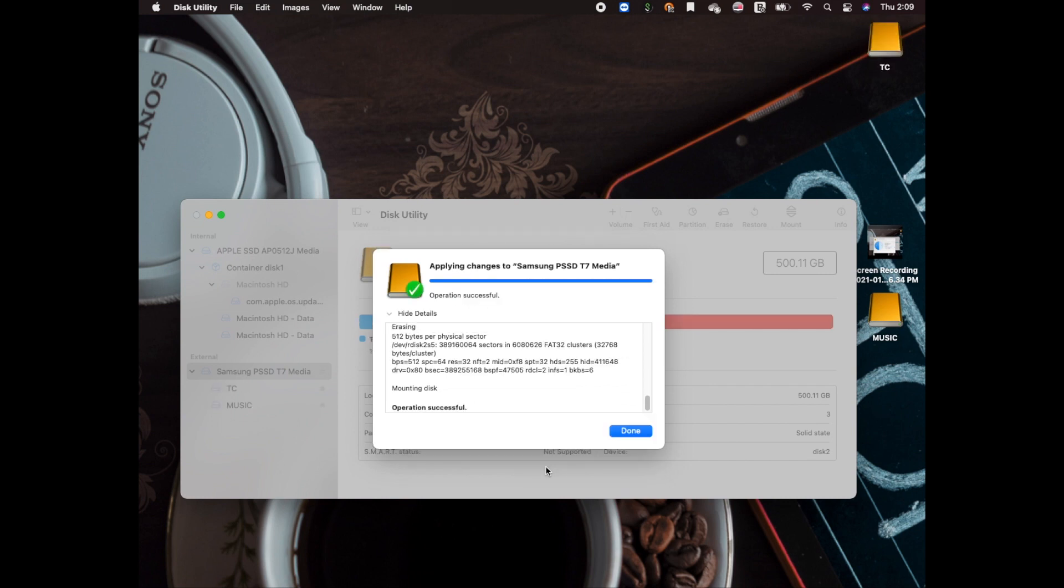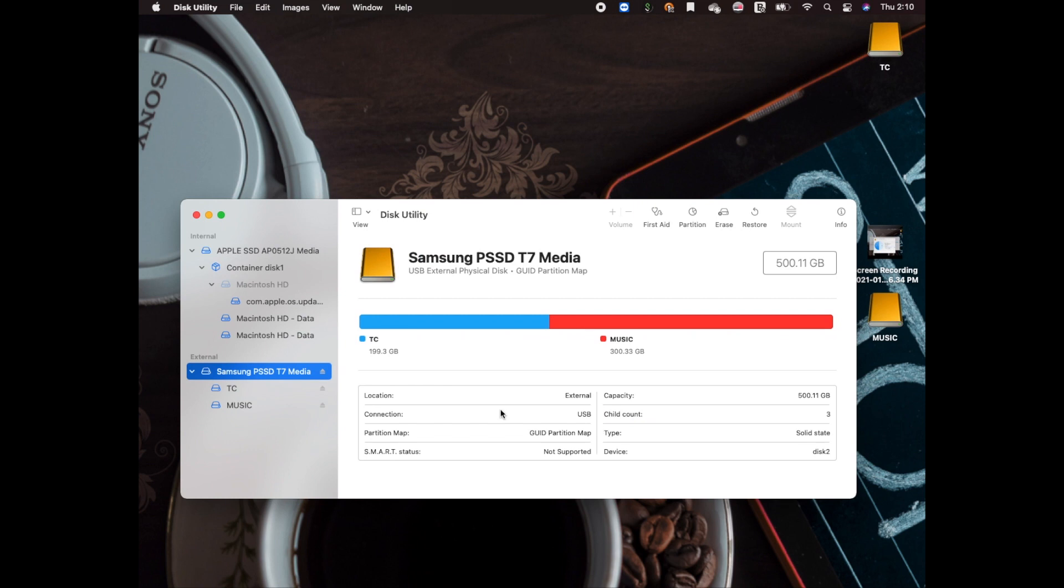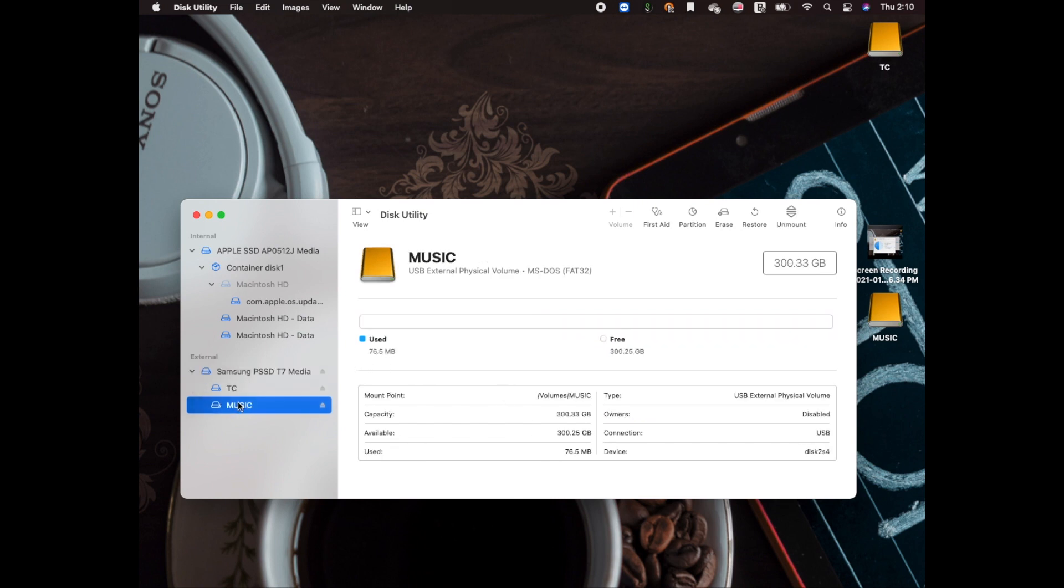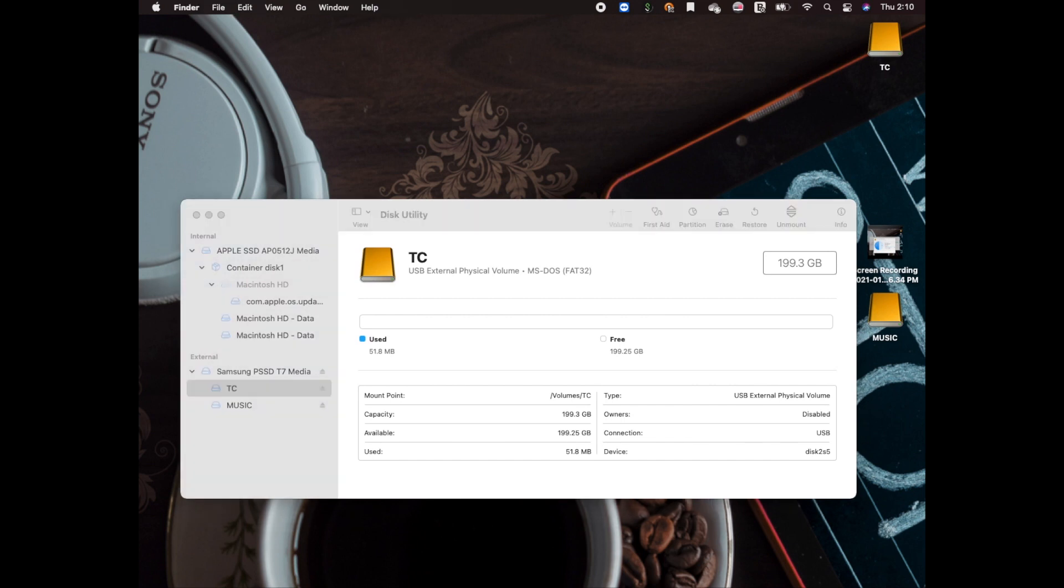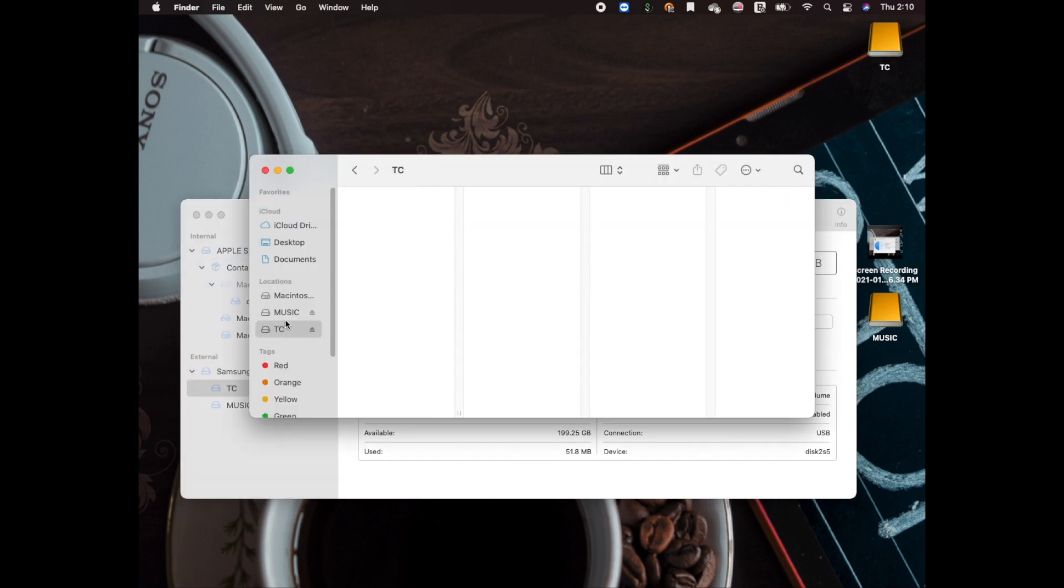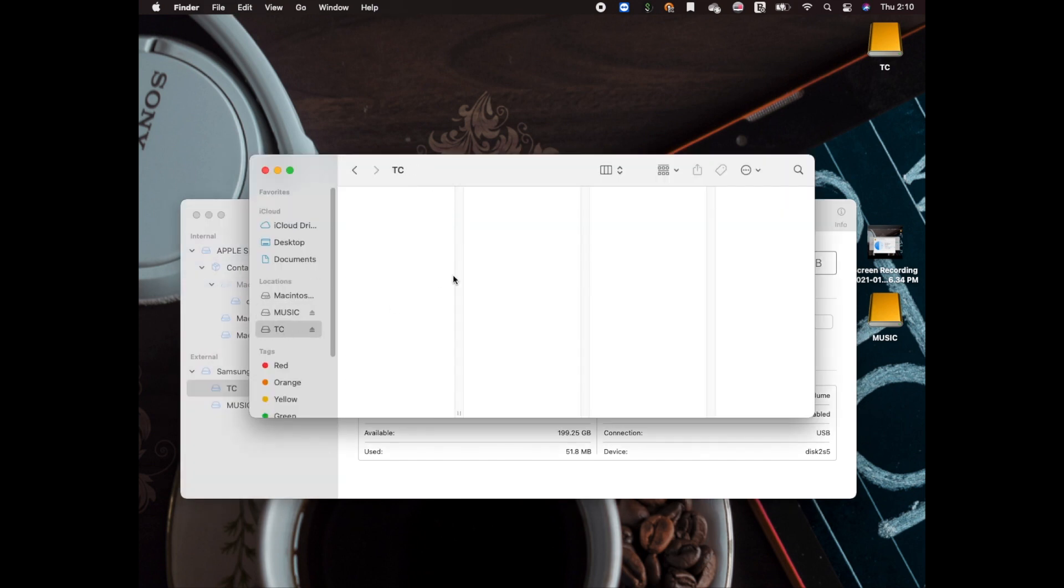if creating a partition fails sometimes, just follow the same procedure: unmount and mount. Now you'll see there are two different partitions: Tesla cam and music. To create a folder under Tesla cam, it has to be